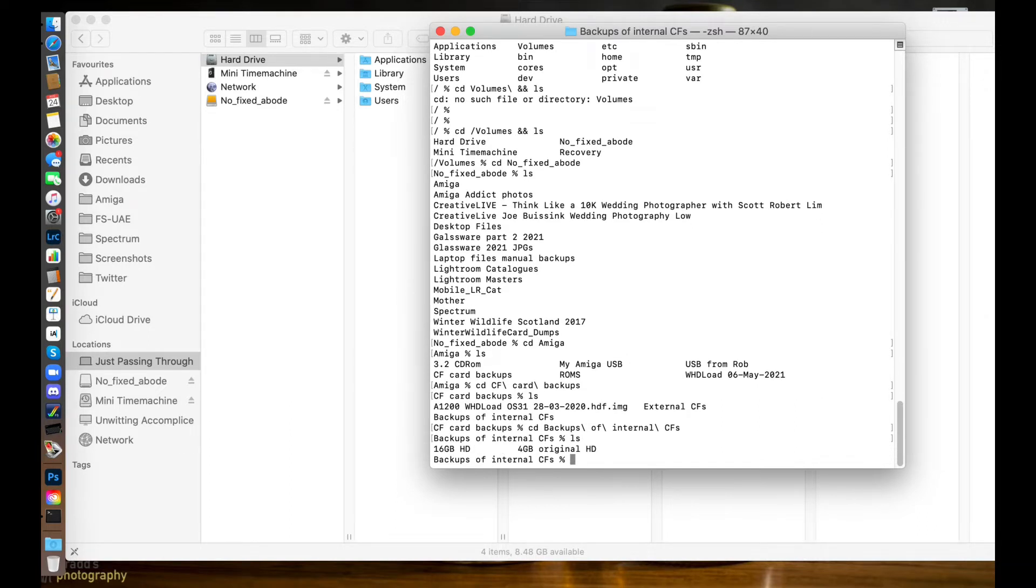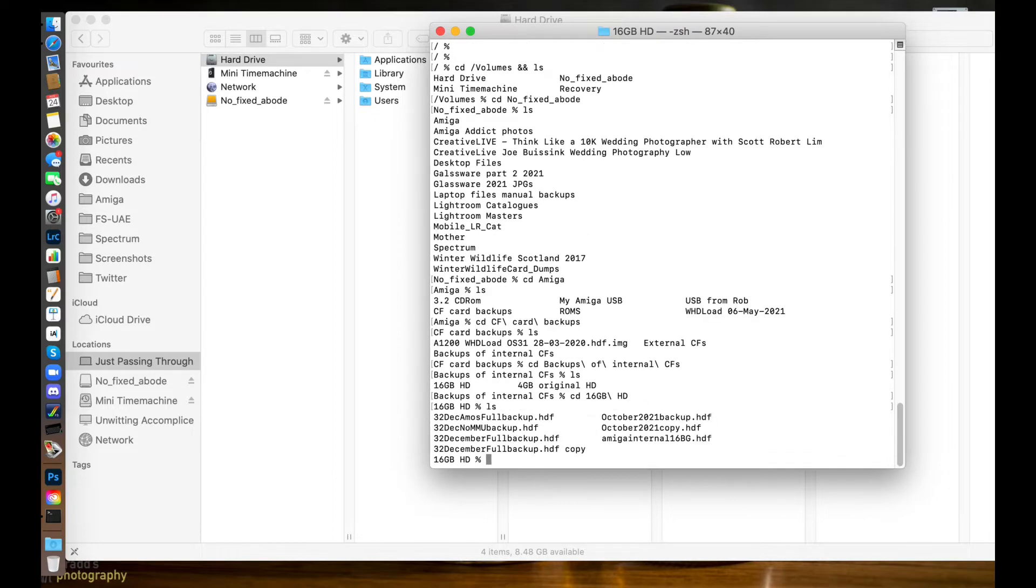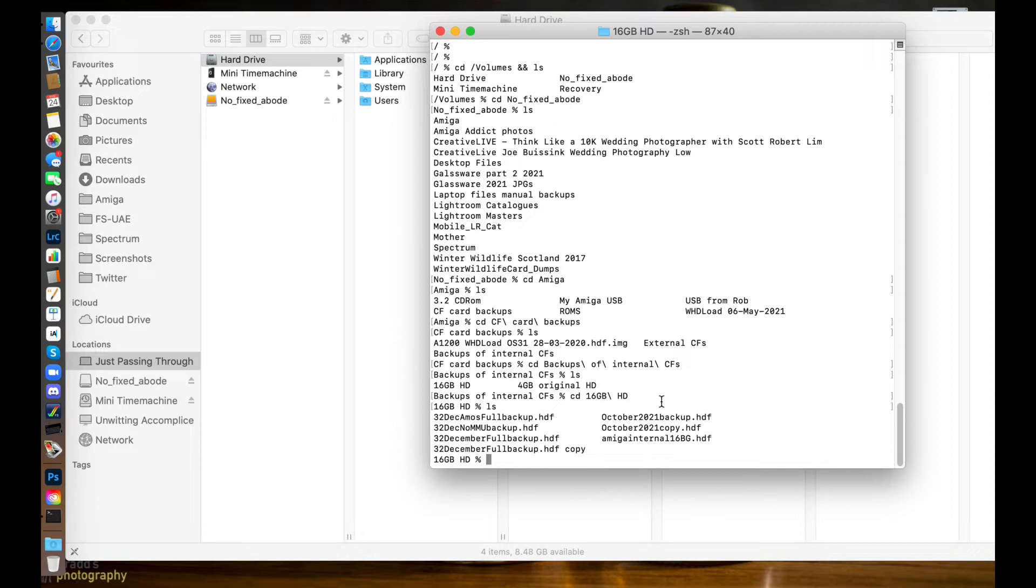Let's look in here - I've got a 16 gig folder and a 4 gig folder. I know this is the 16 gig folder so I'm going in there. Let's list and these are all the backups that I've got to date. I've been quite naughty and haven't actually backed anything up since December last year.